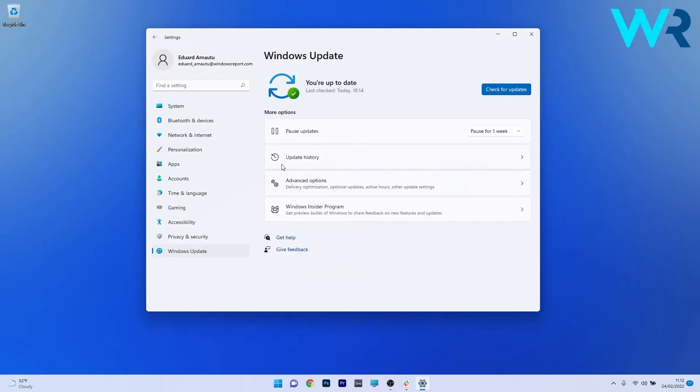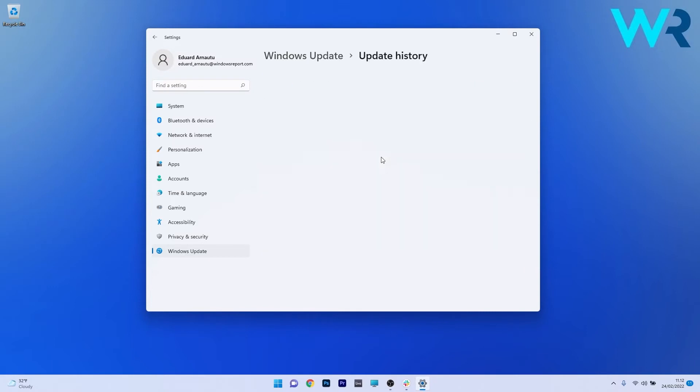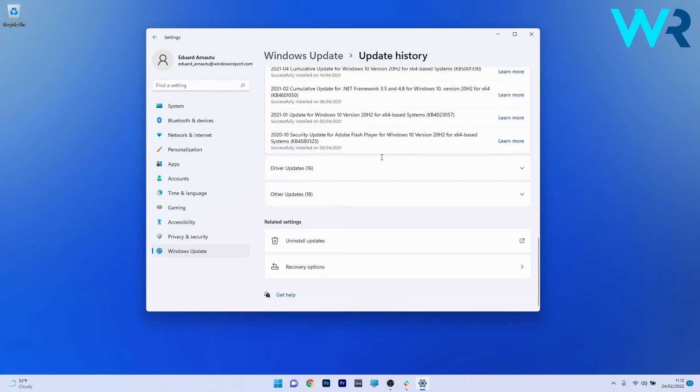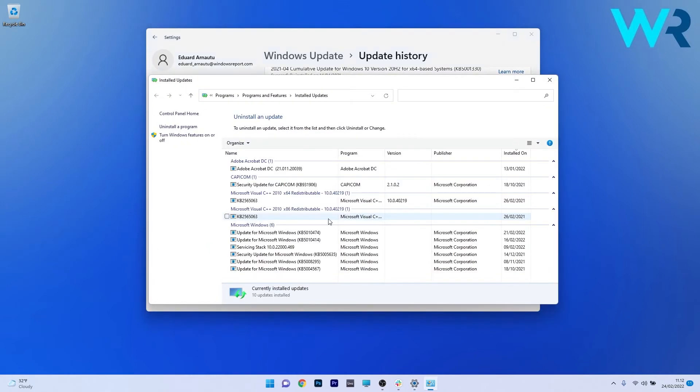On the right side, click on update history and scroll way down until you find the related settings section. In here, click on uninstall updates. As you can see, you're being taken to the installed updates window.